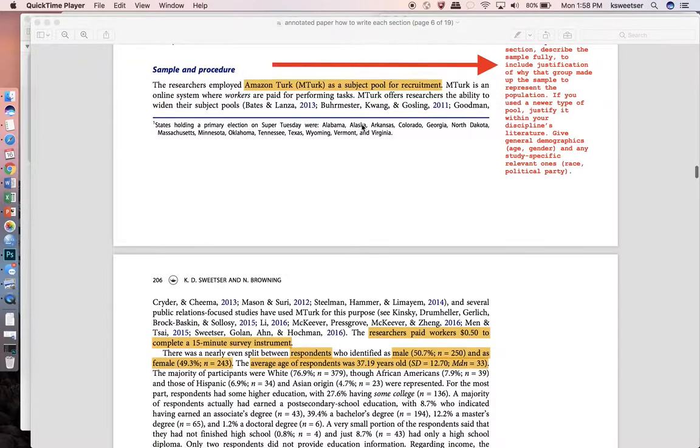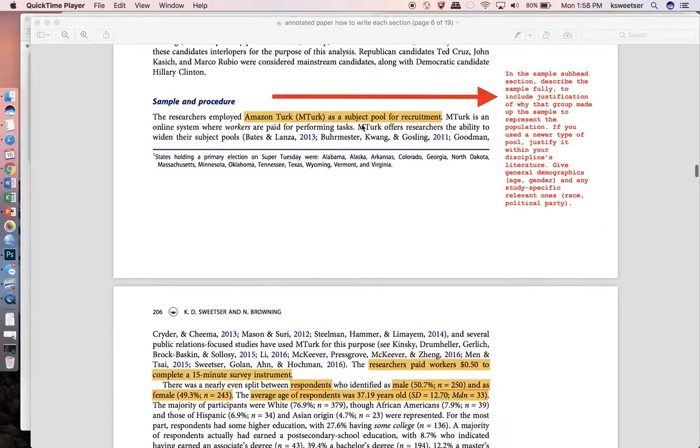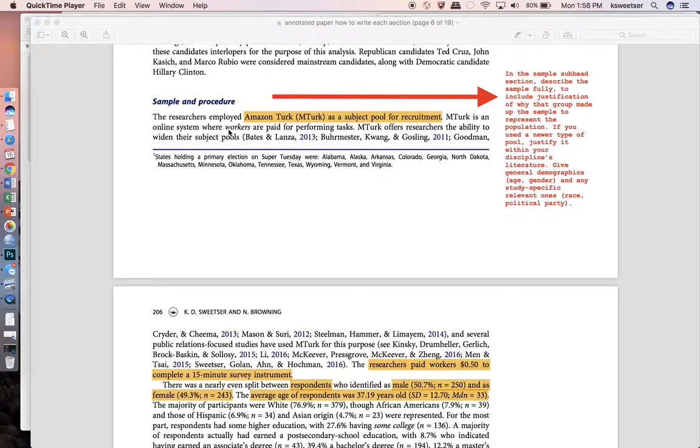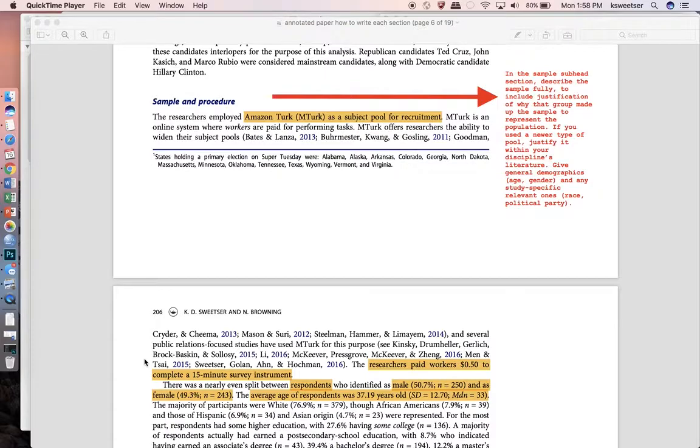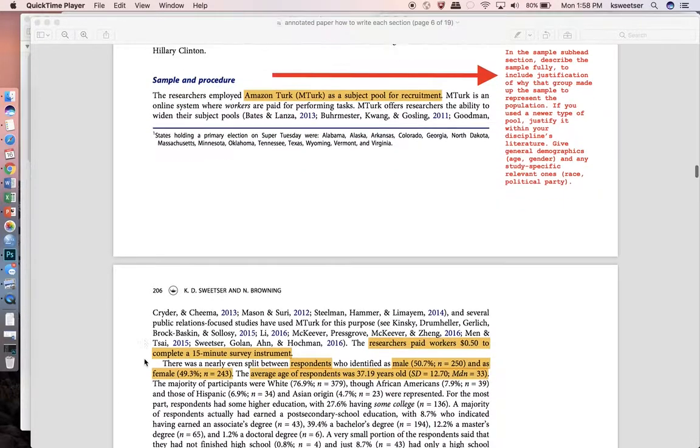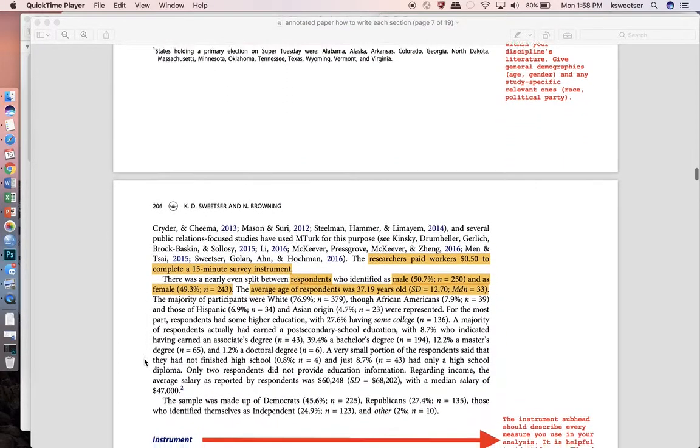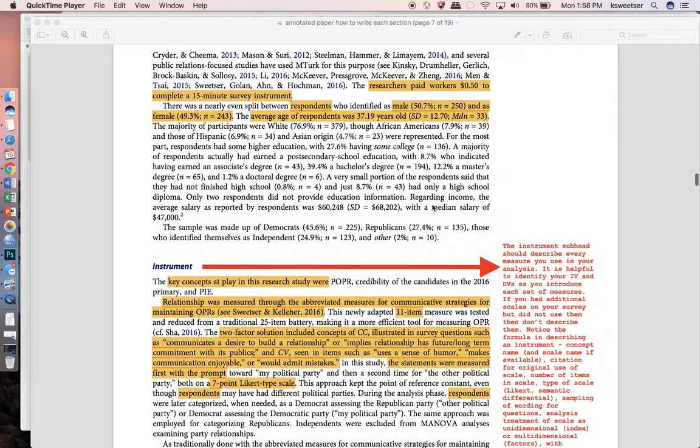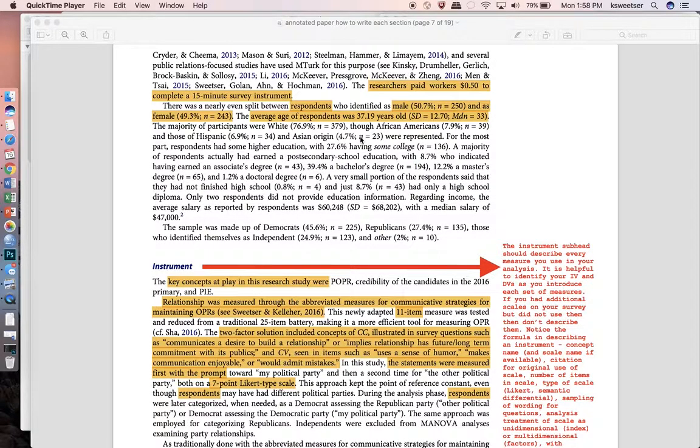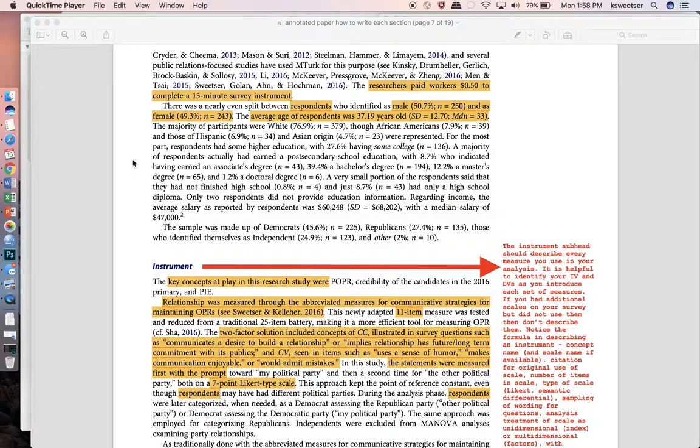We'll go ahead and start with the sample and procedure. We used an Amazon Turk sample here and so of course we disclosed that. Anytime you're going to pay respondents or participants in your study you definitely want to say how much they were paid and give further details on that which we did. Then you want to give general demographics about these particular people which you can see here in this paragraph. We give the gender for them and the age as well as other information like race and education and salary and then also political party ideology.